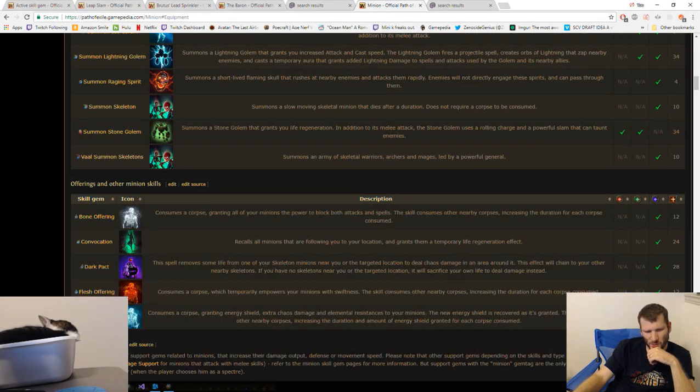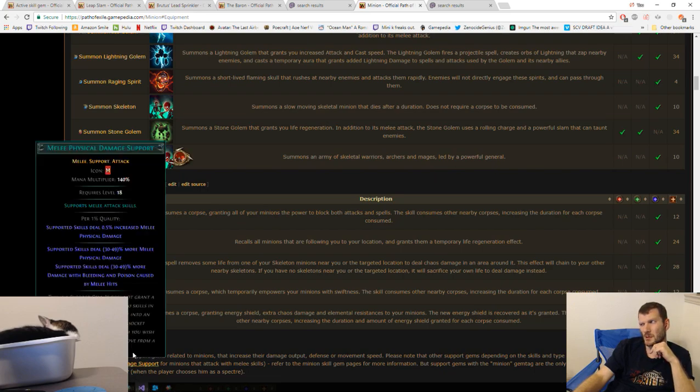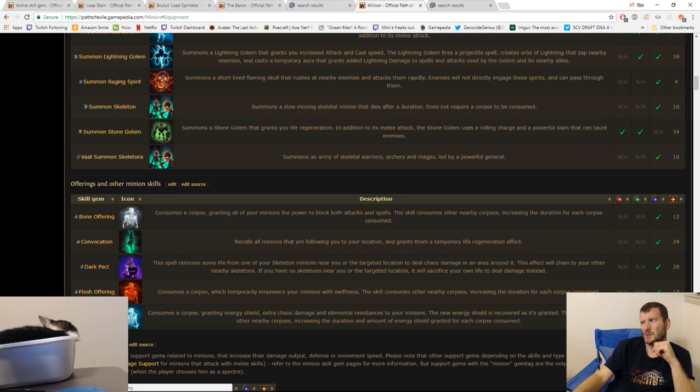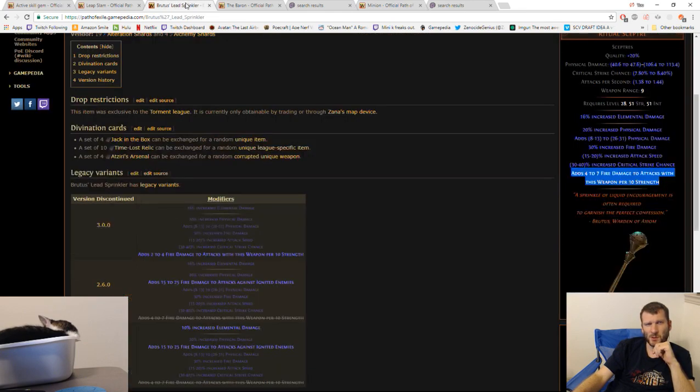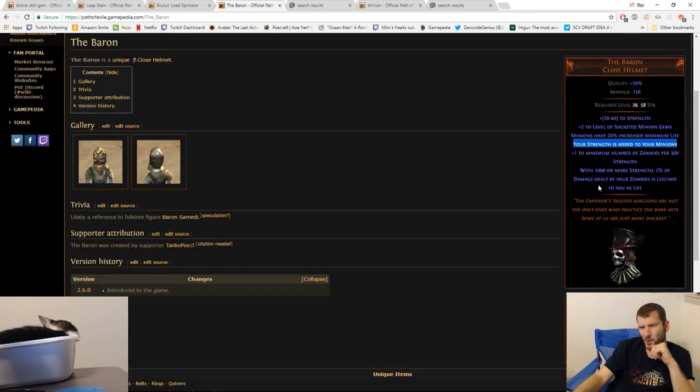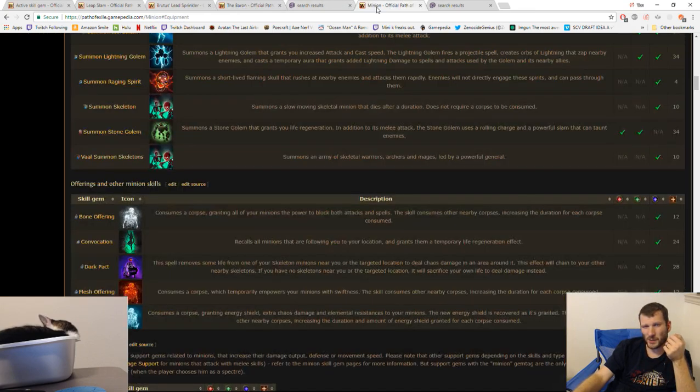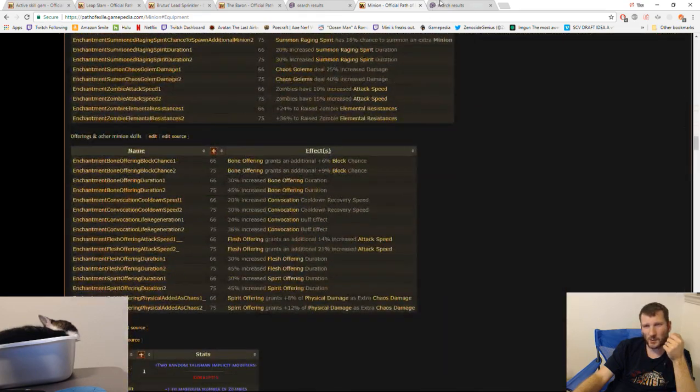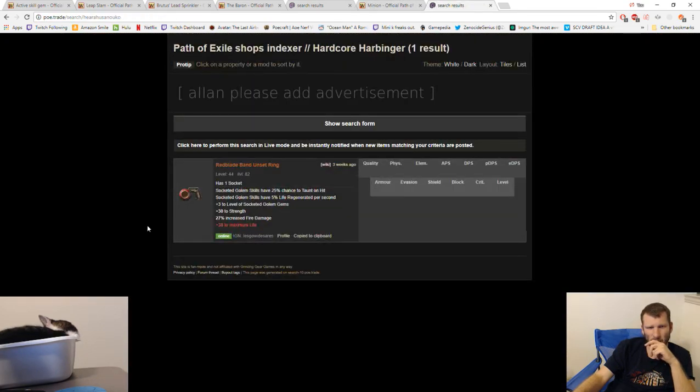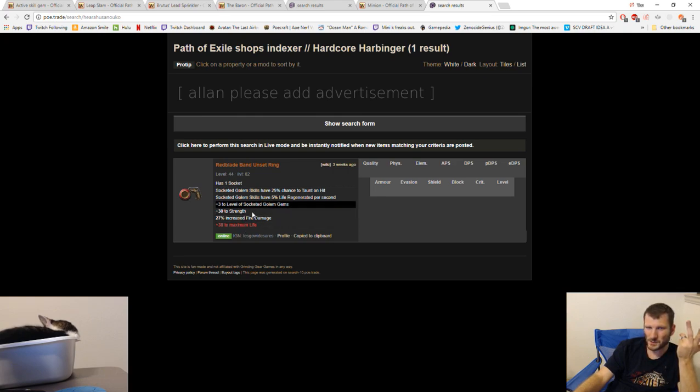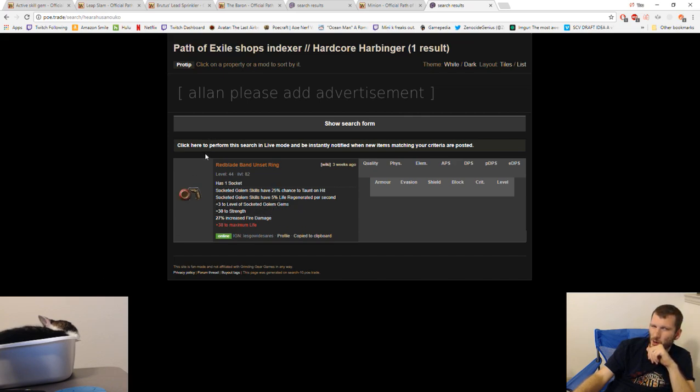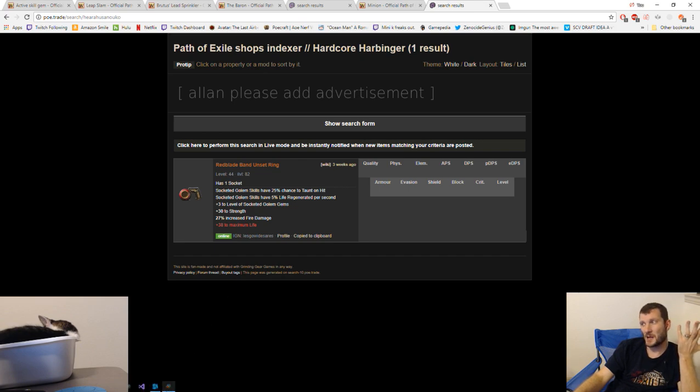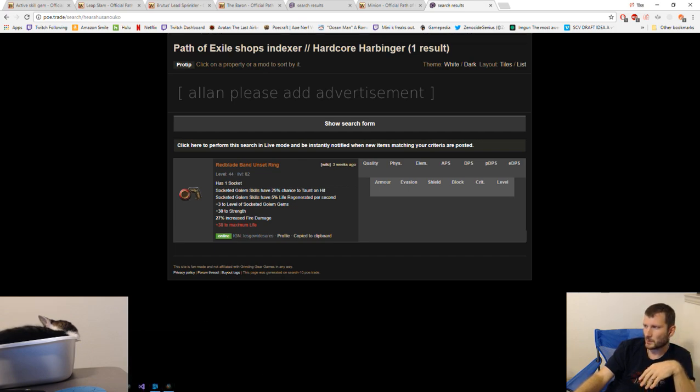Alberin's warpath, baron, and then this ring will be my dealios with Brutus' lead sprinkler. Pretty good. I think that's it, YouTube. I hope you enjoyed my really odd broadcast. This is a Brutus' lead sprinkler necromancer using the baron. Brutus' lead sprinkler gives us fire damage for stacking strength. The baron will juice up all of our zombies and we get extra zombies for stacking strength. And then the red blade band will juice up our golem. It gives us strength and fire damage and life. Thanks for tuning in, YouTube. Much love and respect. I'm out.